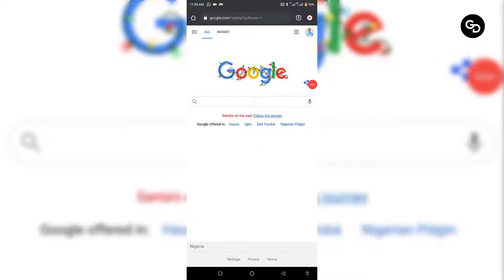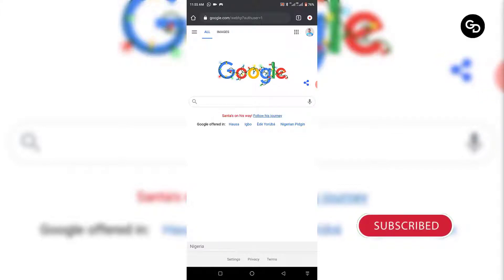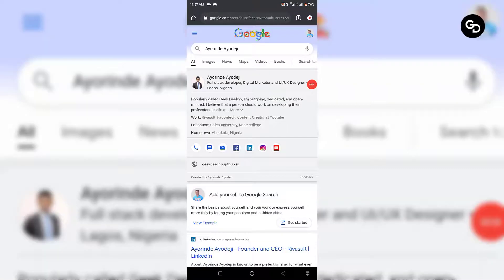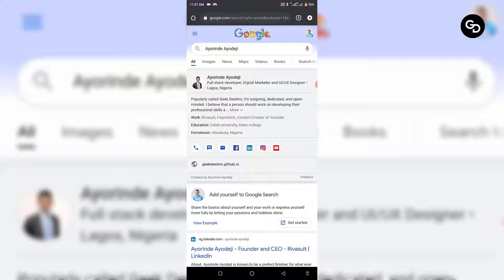Hello guys, welcome to my video. If you're new, in this video I'm going to teach you how to add yourself to Google. This is a new feature Google just introduced. Currently, 'Add Me to Search' is being tested in Nigeria and other countries like India. If you are trying to add yourself to Google, it's actually easy, and in this video I'll show you how.